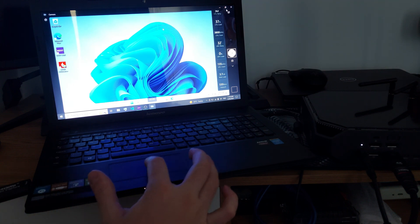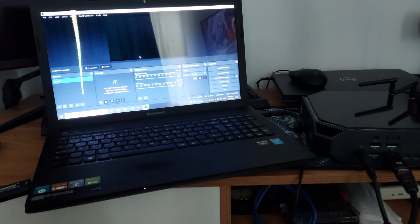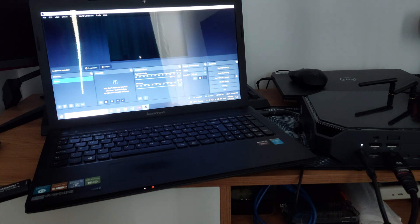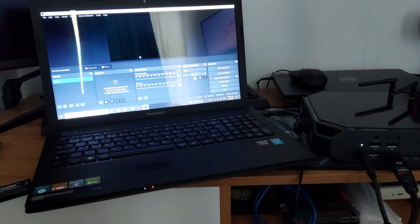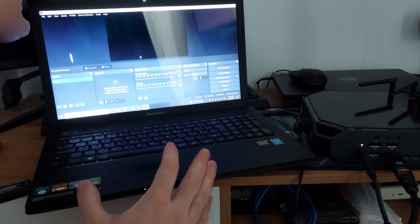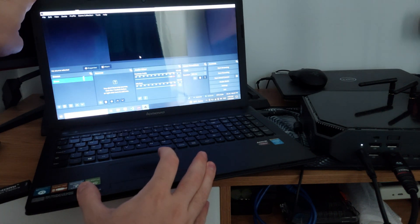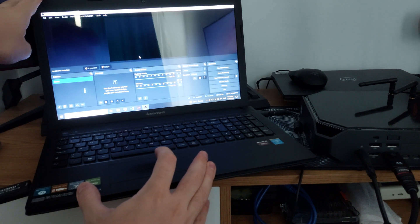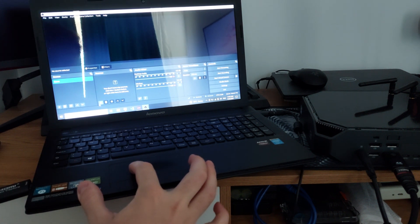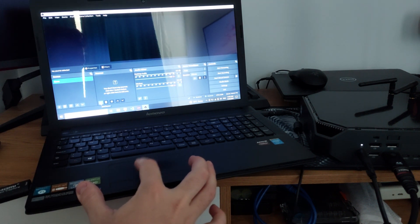So the second option is by using the OBS tool that you usually use to record something or to stream, so it's OBS Studio. You'll have to go—I'm not sure how much you'll see—I think this is better. You'll have to go here to add a new source.